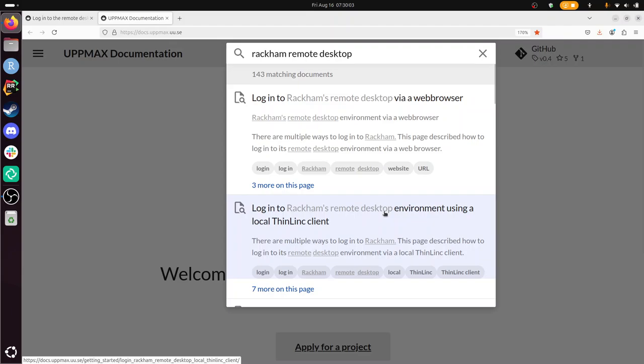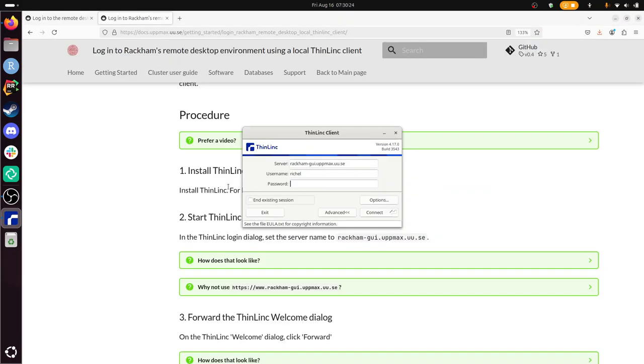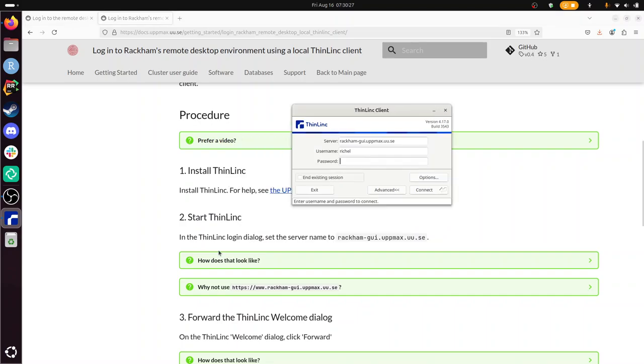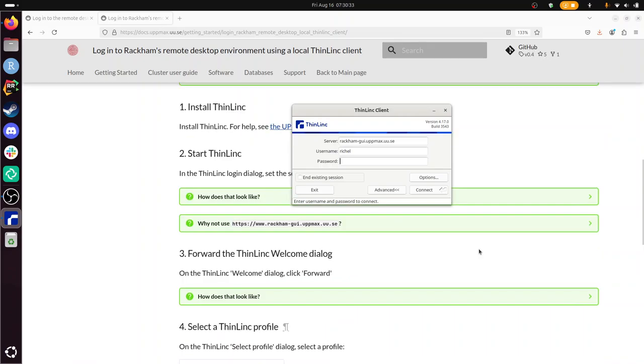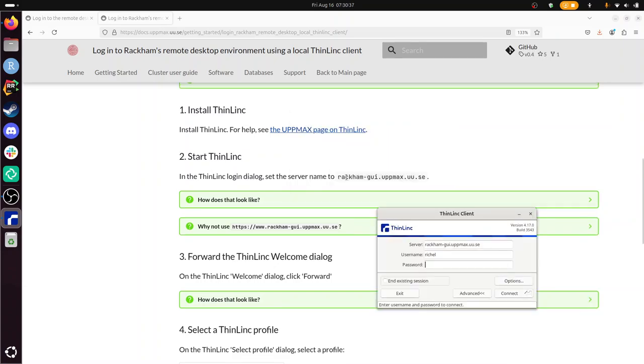And let's take a look at the procedure. Procedure. Install Thinlink. I have done that. So if I press Thinlink. Start Thinlink. I've just done that. Forward the Thinlink welcome dialog. I didn't do that. In the Thinlink dialog, set the server name to have already done that. The password. And this is apparently without two-factor authentication.